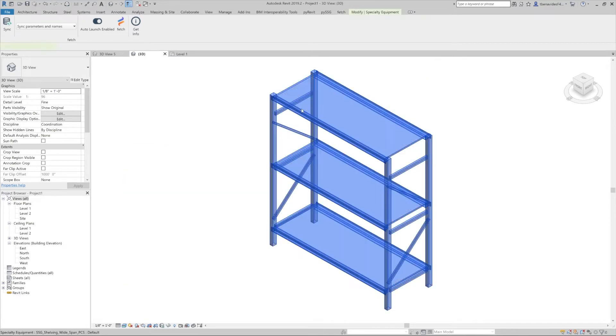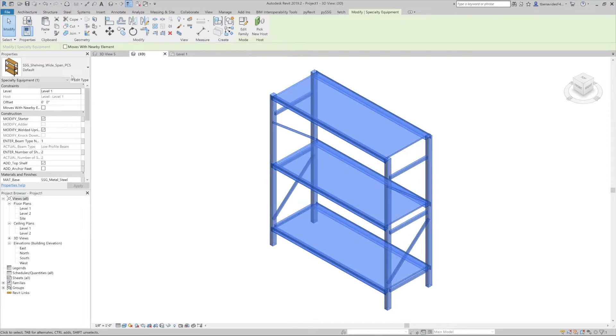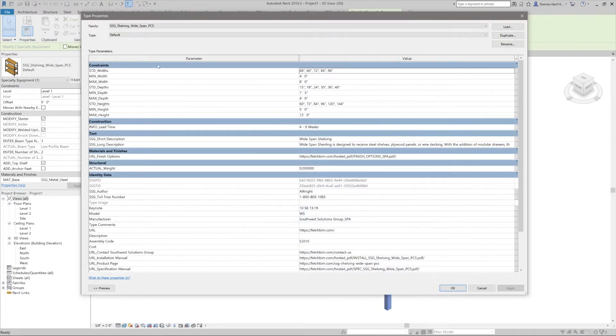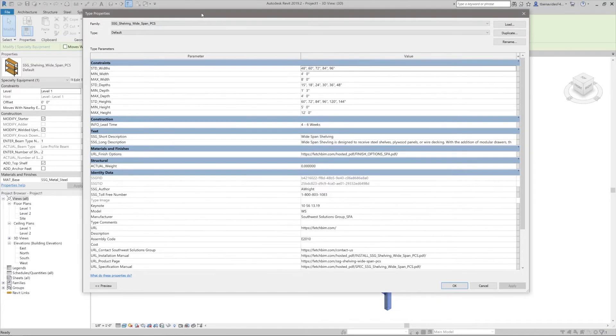Let's select the family and head to the properties tab here on the left, then click on this edit type button. This will open up a window with the type parameters that show the product's real world standard widths, depths, and heights available.